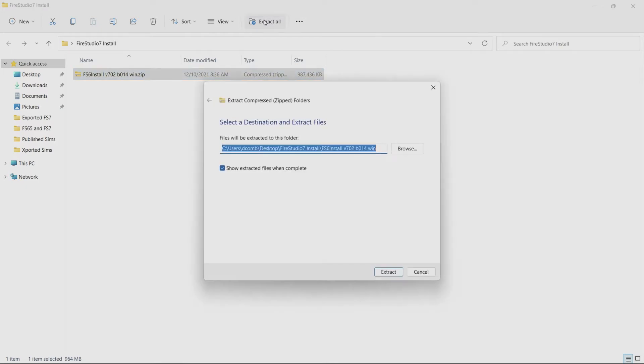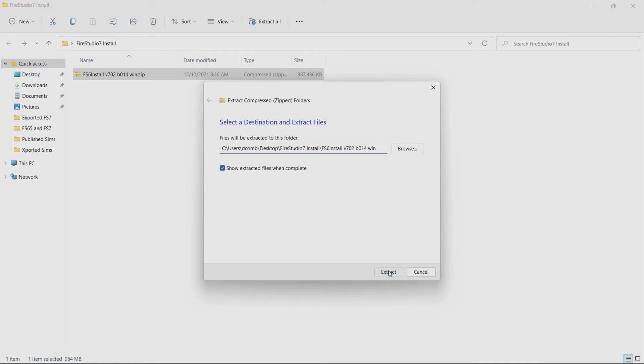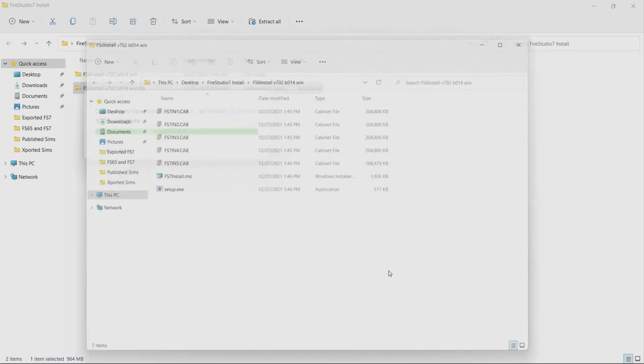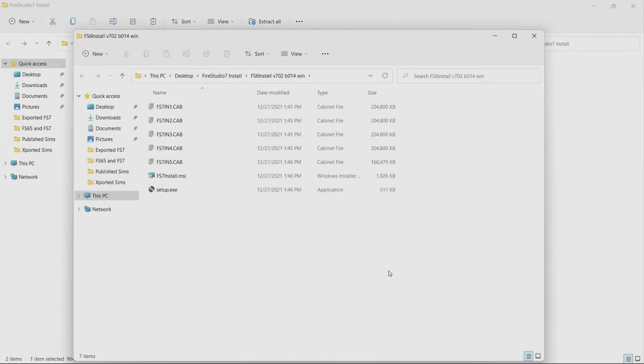So I'm going to go ahead and do that now and it's going to ask me where I want to do it and I'm just going to go ahead and just use the default it's just going to make another folder with all my files on it and I'm going to click extract and then it'll go through its extraction depending on how fast your computer is and then it'll open up that file.